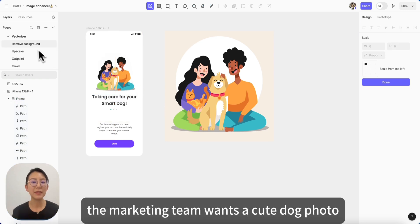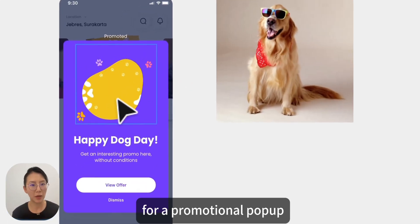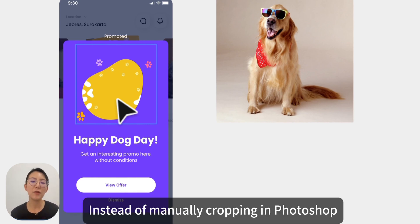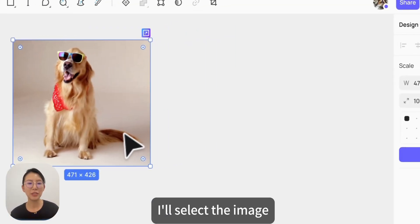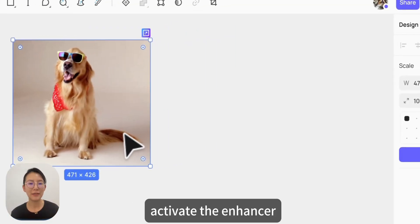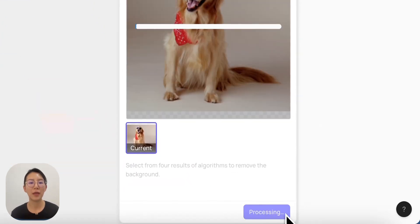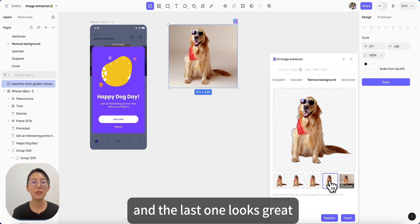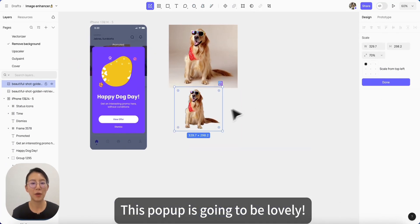Next, the marketing team wants us to have a cute dog photo for a promotional popup. We need it without the background in the yellow area. Instead of manually cropping in Photoshop, let's use Kreaty's image enhancer. I will select the image, activate the image enhancer, and then choose remove background. Perfect — now I have four options, and the last one looks great. Awesome, this popup is ready to go.